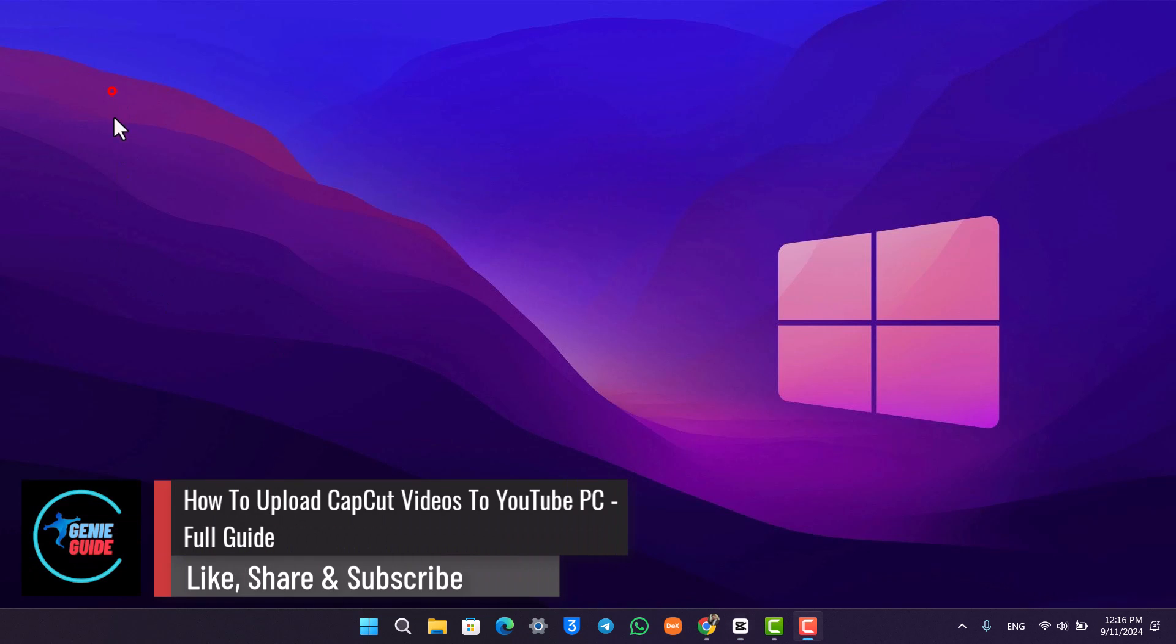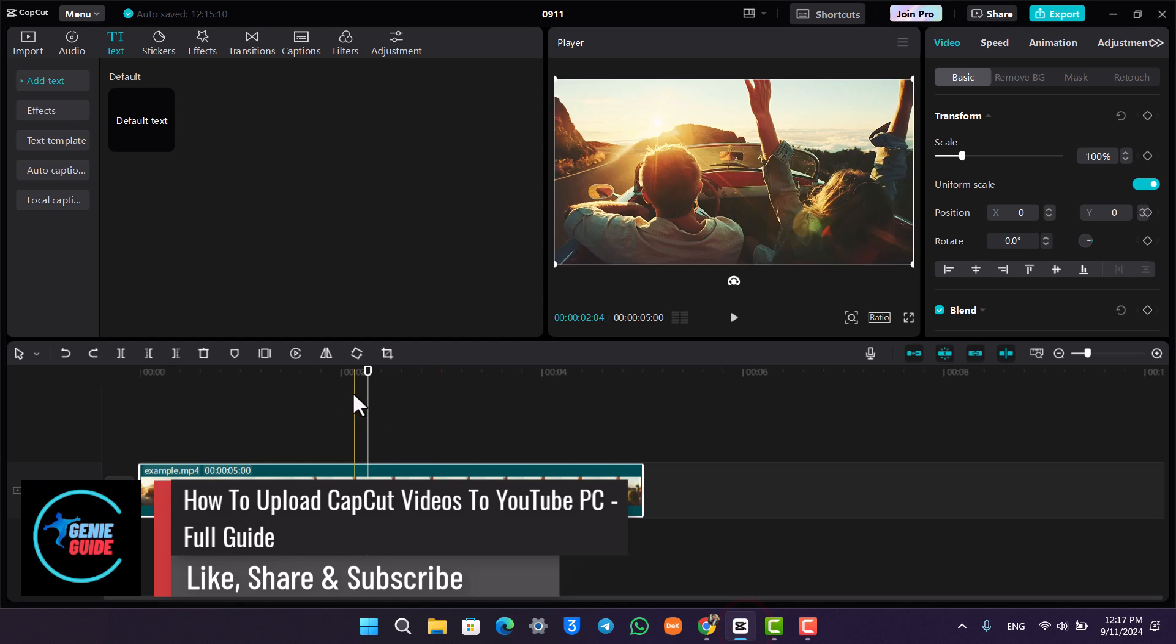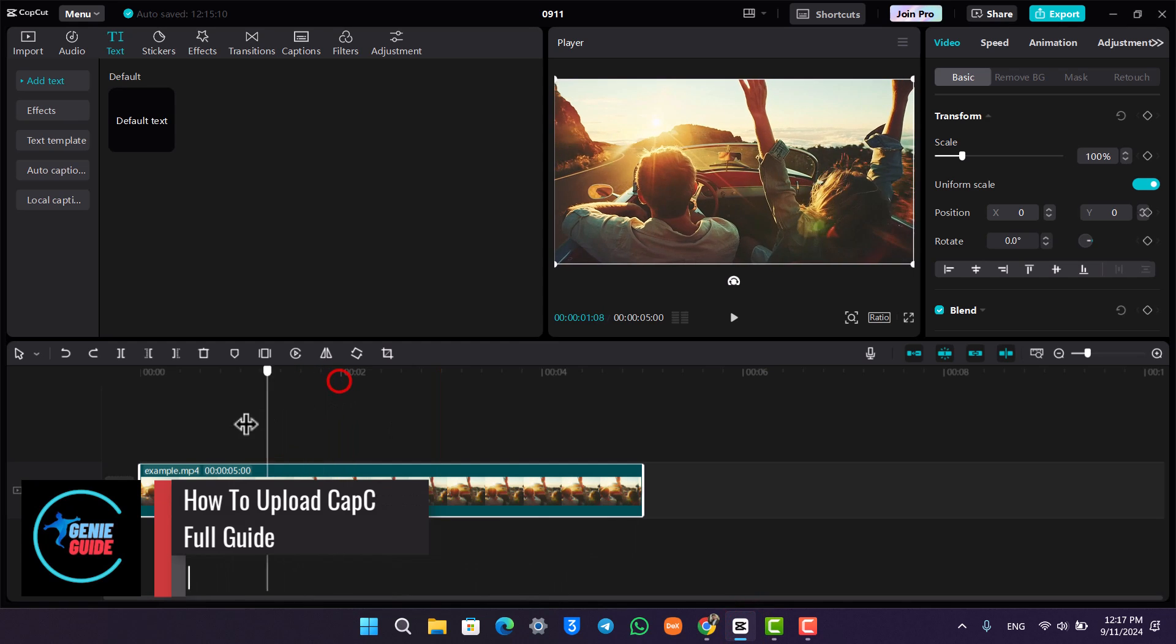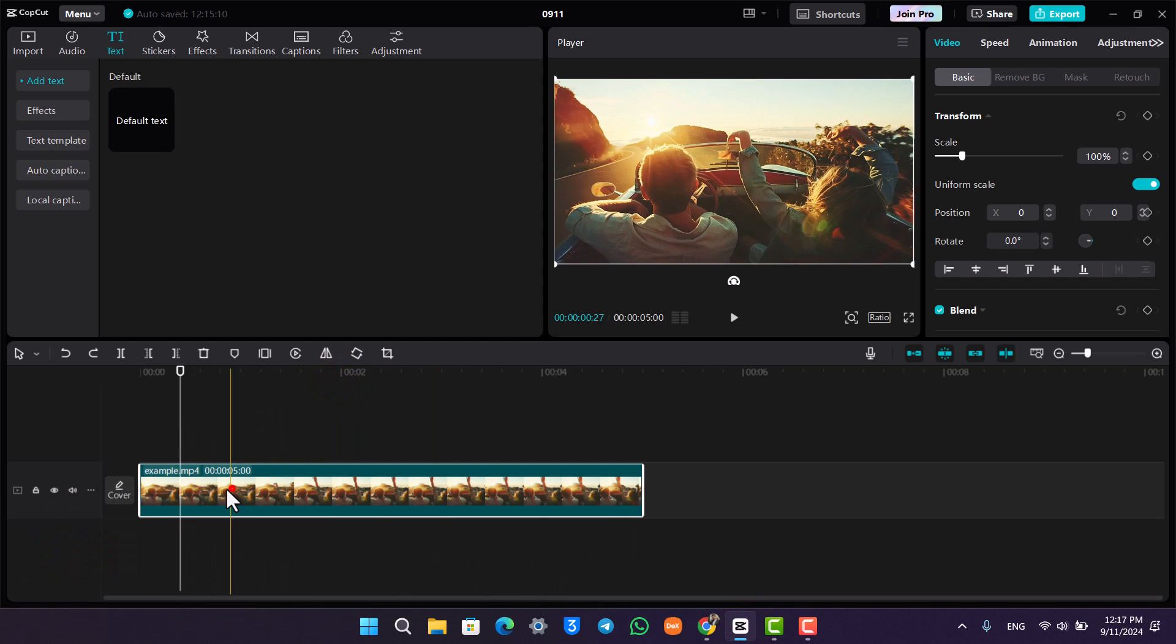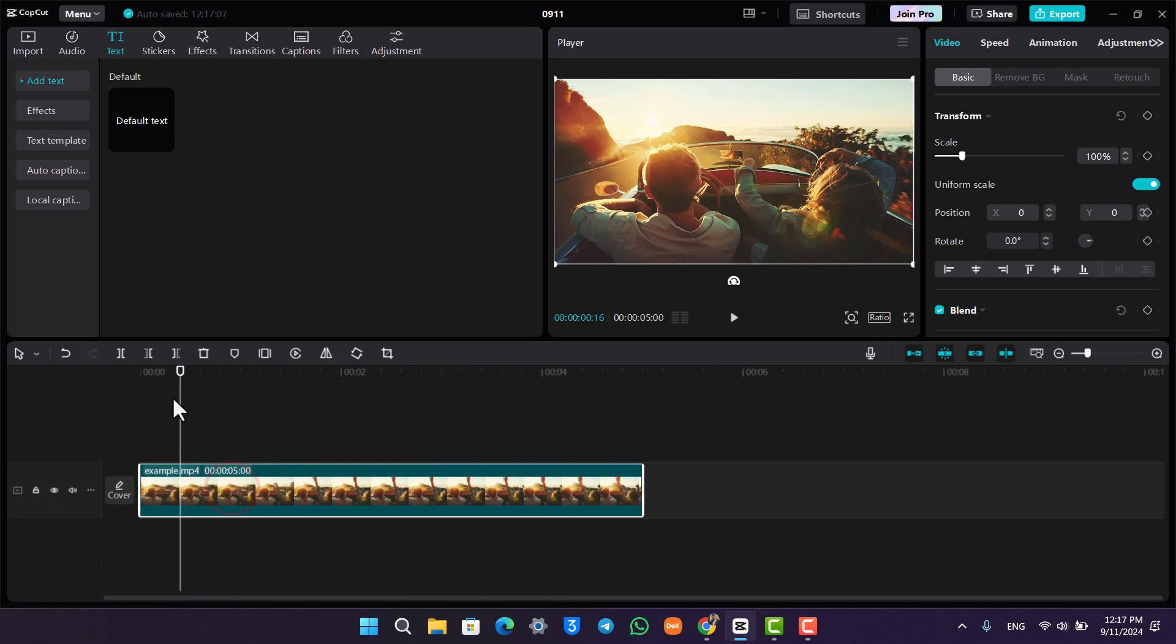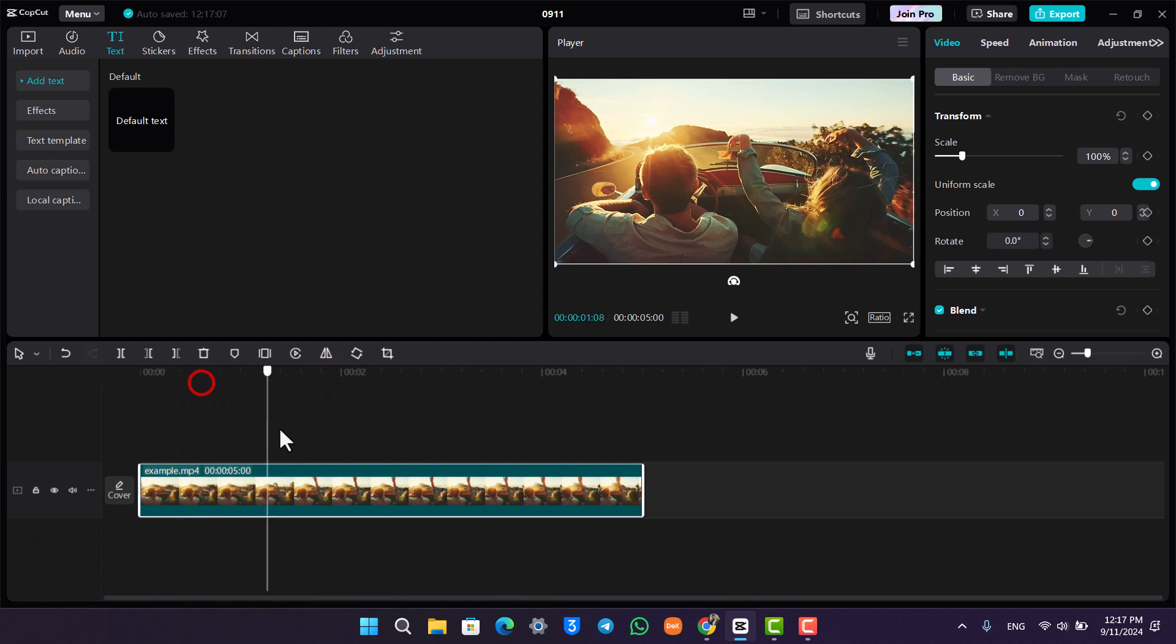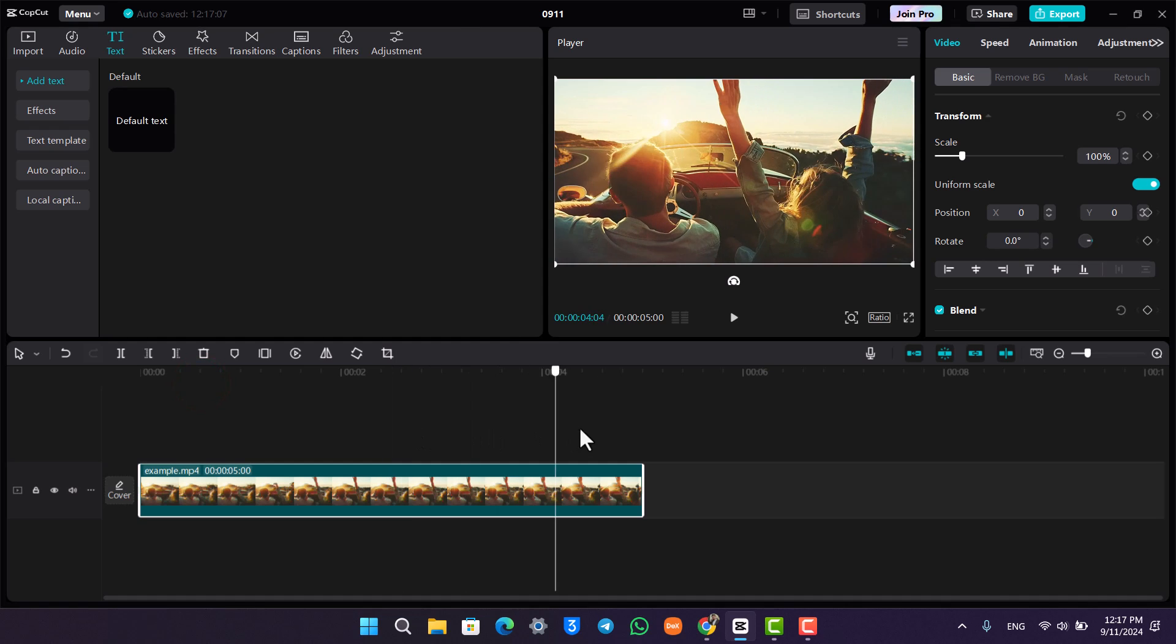How to upload CapCut videos to YouTube PC. If you want to upload videos from your CapCut directly to YouTube on your PC, first of all, let's say you have edited all parts of your video and now you want to export it.